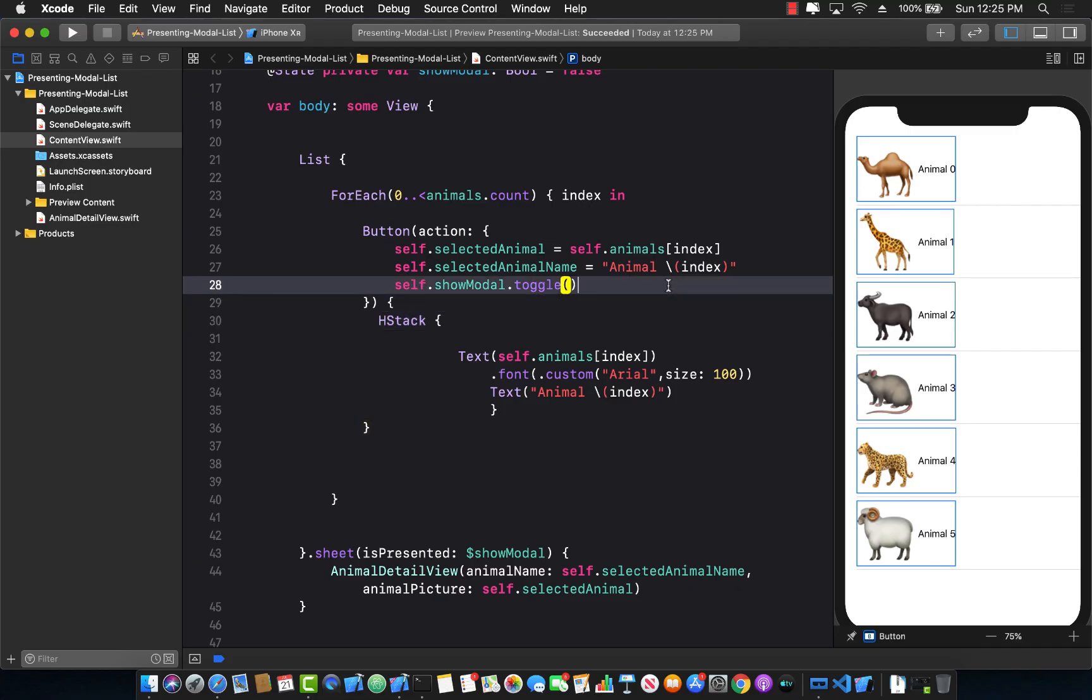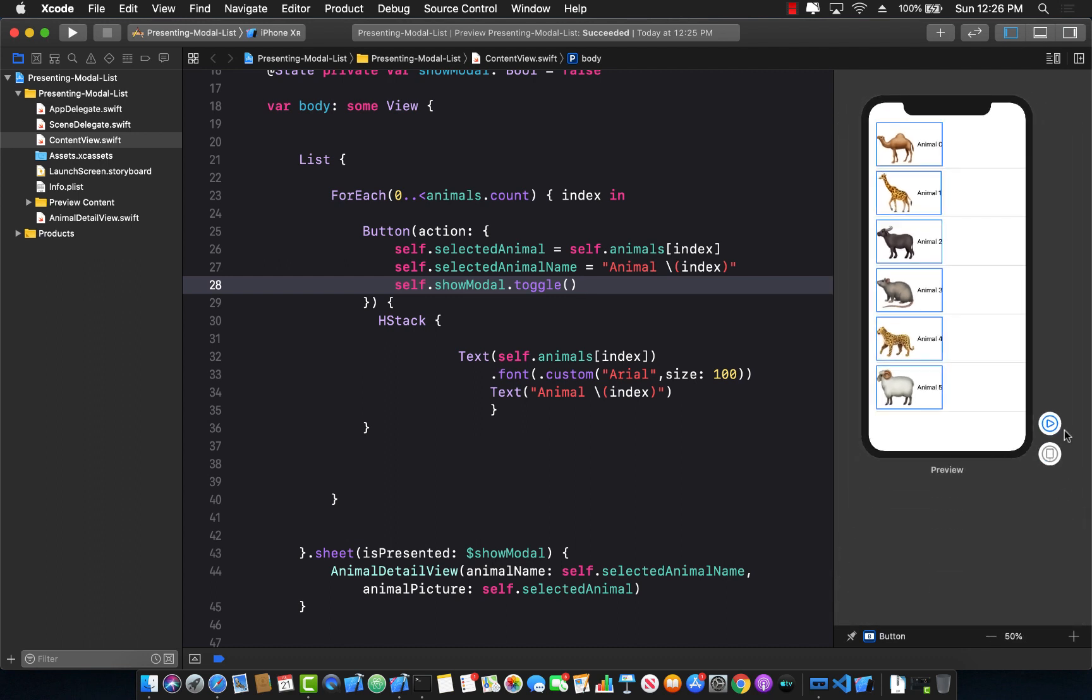Hello everyone and welcome to Azamsharp Weekly. In this lecture, I'm going to show you how you can actually pass in data from a modal back to the parent. So let me go ahead and run this so that you have a better idea what we are trying to do.